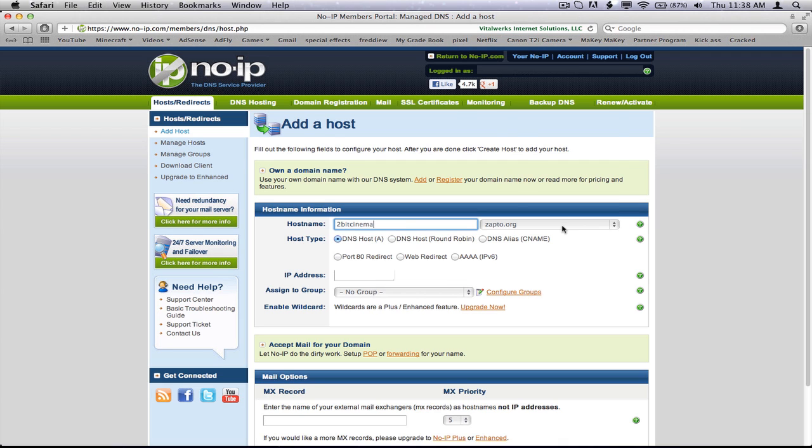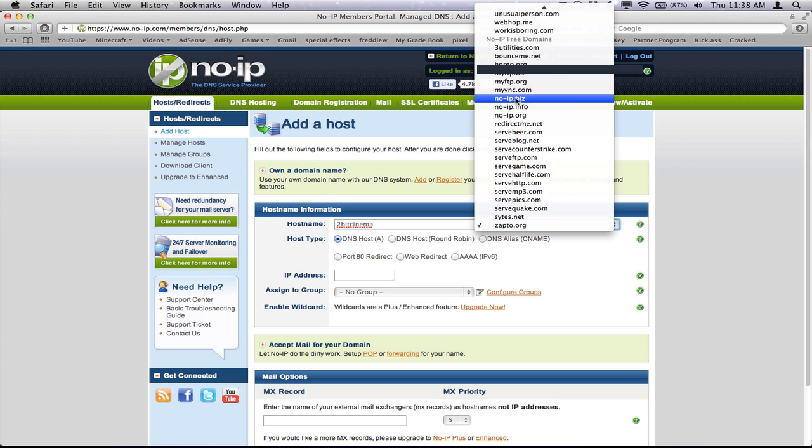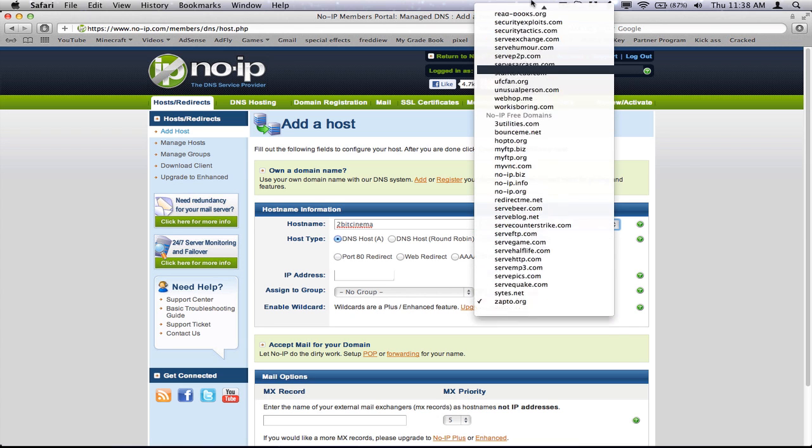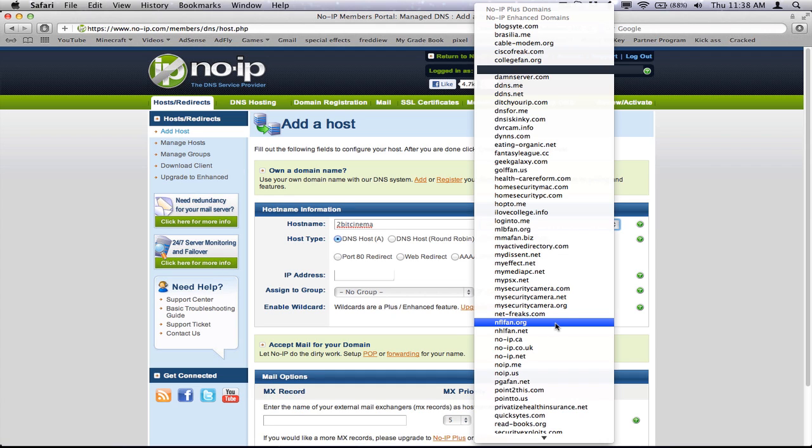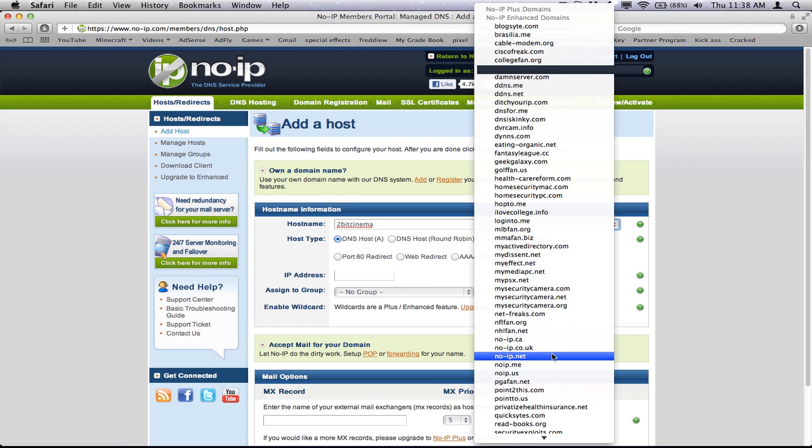And then just choose from these ones. It says noip free domain, so you have to choose from these ones if you want it free. But if you have the money, it's $14 a year, and you can get it for about $10 a year. So it's a pretty good price.